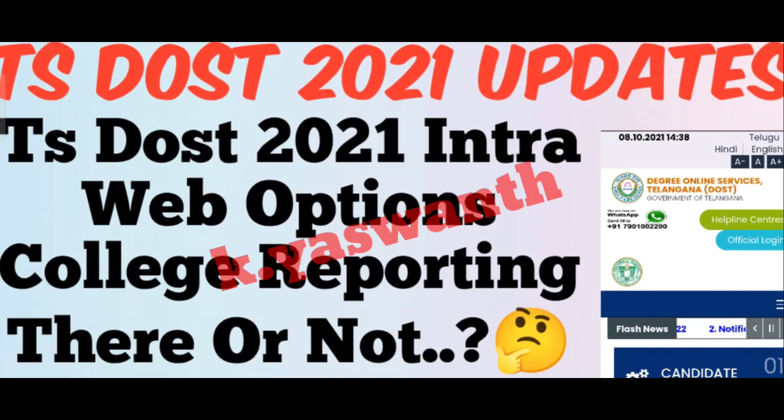Hi friends, welcome back to our channel. Here we are going to talk about TSDOST 2021. We are going to cover the intraweb options, talk about how the releases are, and the college reporting will send us the information.